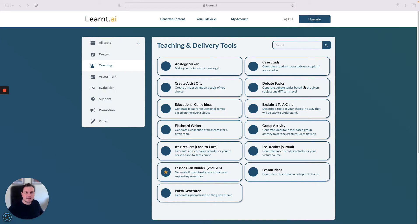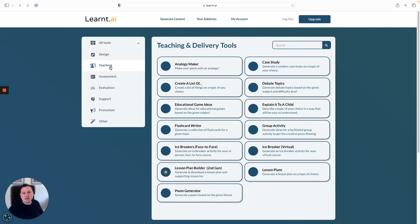Hi everyone, I'm Dave and in this video I'm going to be showing you the new flashcard writer in Learned AI. This is a tool that you can find when you've created your account, log in, head over to the generate content section, and you'll find this one in teaching.